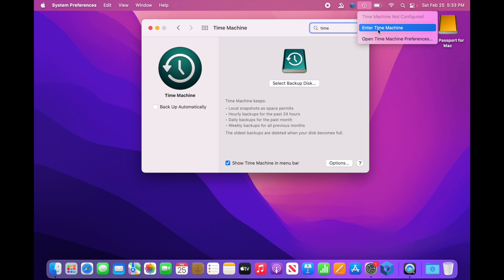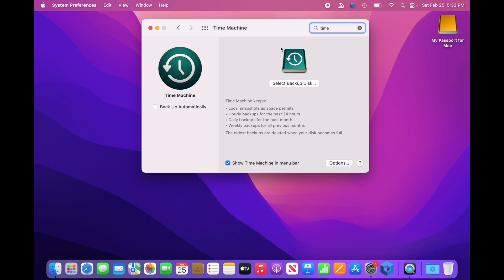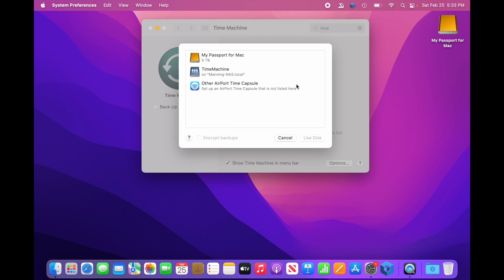Enter Time Machine will actually take us into the Time Machine application. That's where you're going to be able to go back and recover files, or folders, or what have you that you've lost, or accidentally deleted. So we're going to come back in here, and we're going to select Backup Disk.